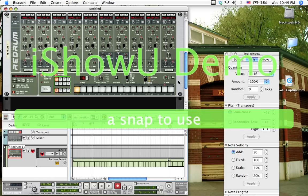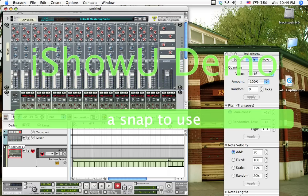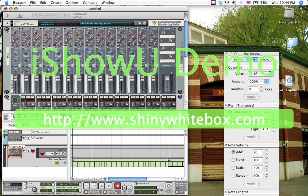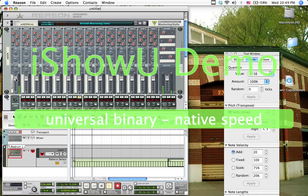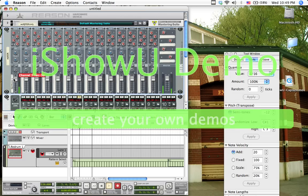If you want to bring your channel up, or if you want to pan it, you come up here to your mixer. There's my channel right here. If I want it louder, obviously bring the slider up. If you want to pan it left or right, that's how you do it.